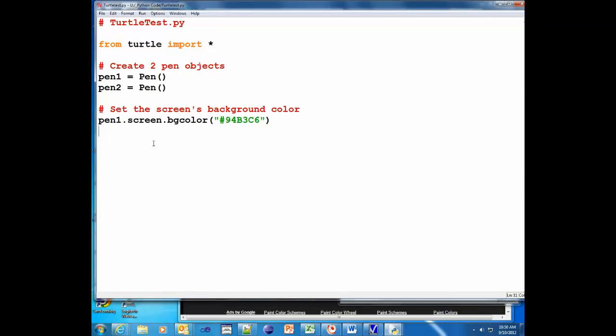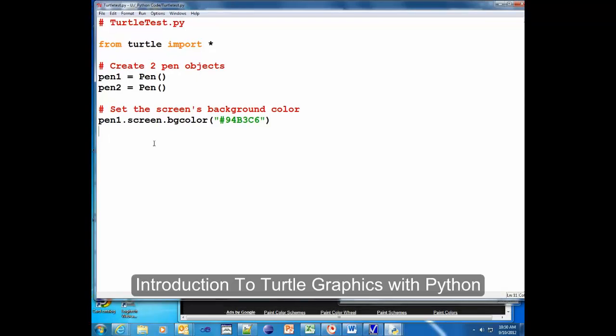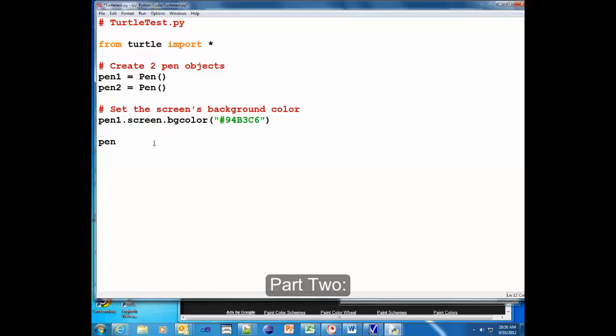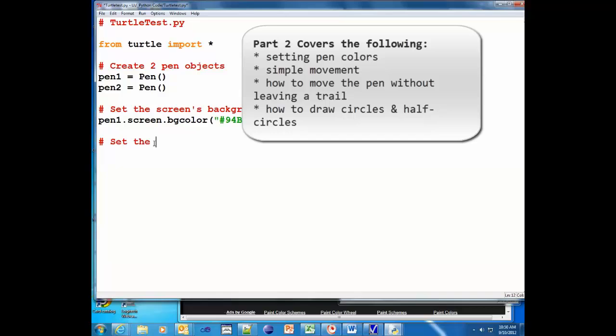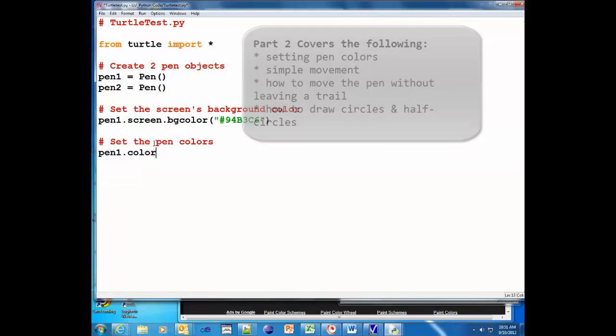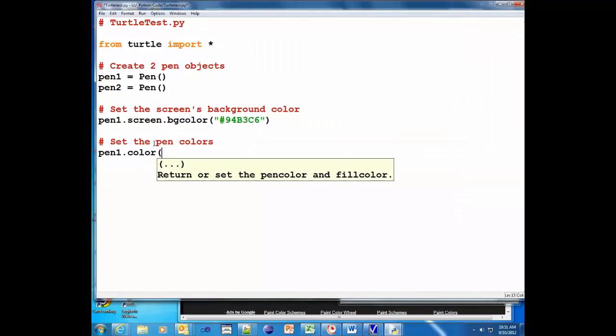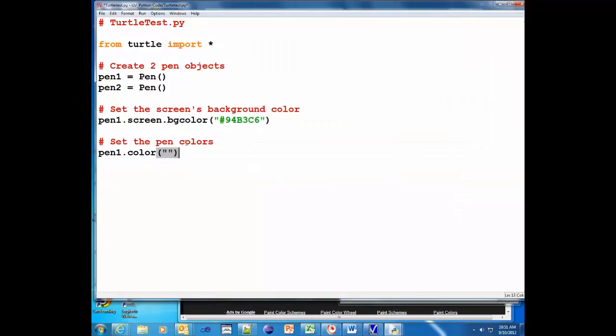Okay, so as a review for those of you that were gone before, let's set the pen colors. We're gonna do pen1.color. Now by the way, you can do double quotes or single quotes - either one works.